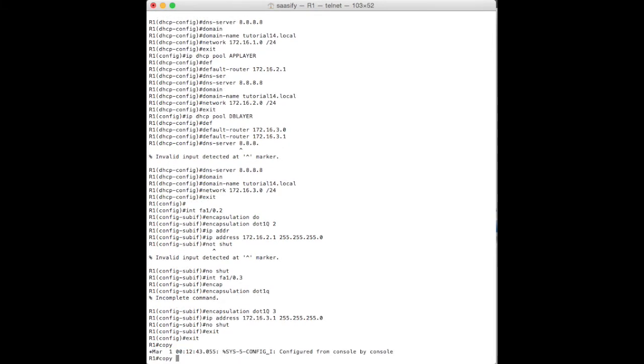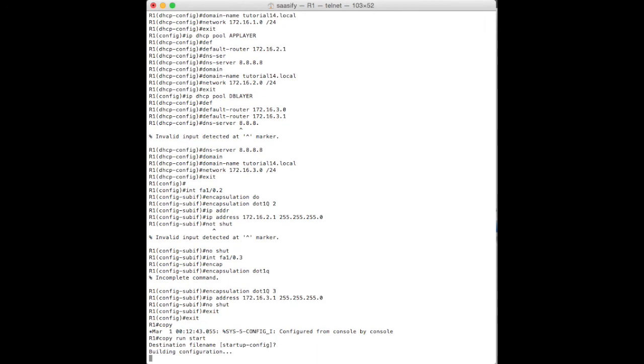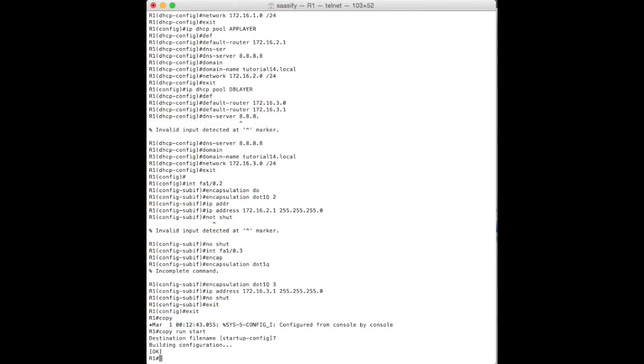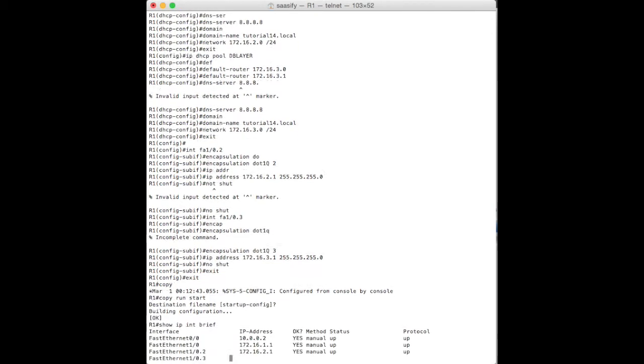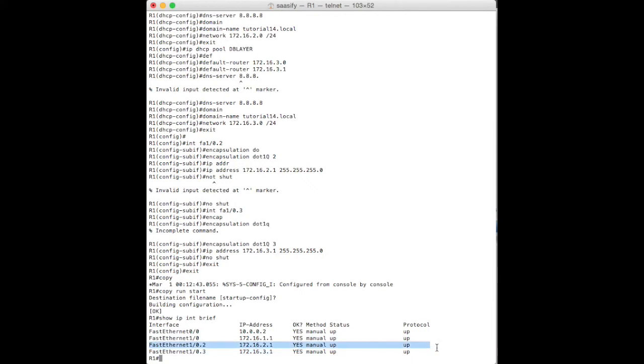You can see the configuration there has been accepted. Run to start and we'll have it in the startup config. Okay. So, now we should be able to show IP interface brief. And there they are. So, we have our three networks. We have two virtual networks and our actual physical one. So, okay. So, let's actually see if this worked.